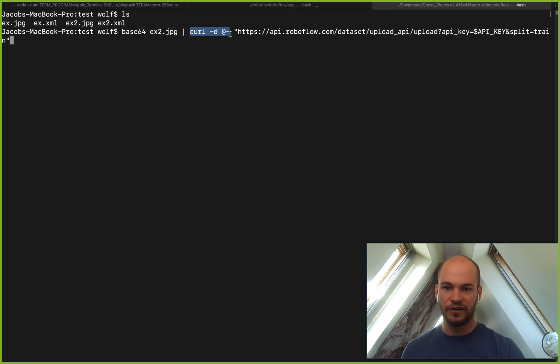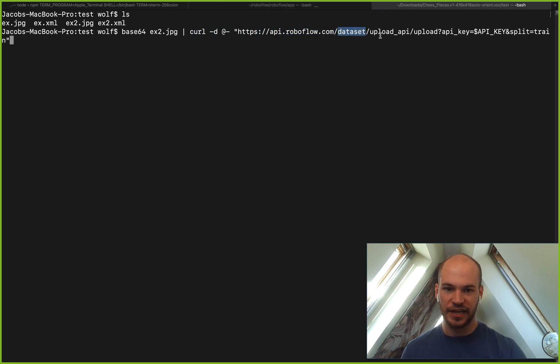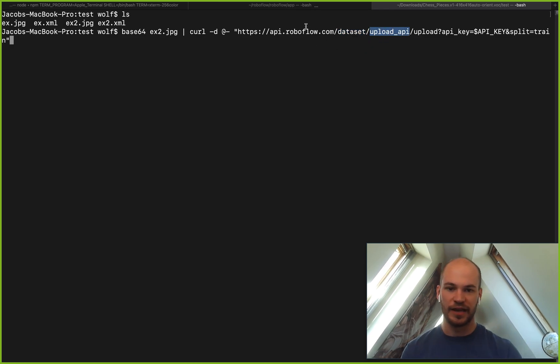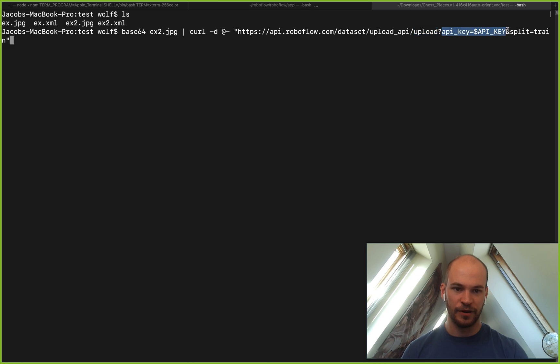And then we pipe that into our curl command to post that base64 encoded string up to our RoboFlow API. That's going to be at api.roboflow.com/dataset/upload_api, which is actually the name of the dataset that we're working on. This is the name of your dataset that you want to put up here. And then it's /upload and then question mark where you put in your query string parameters.